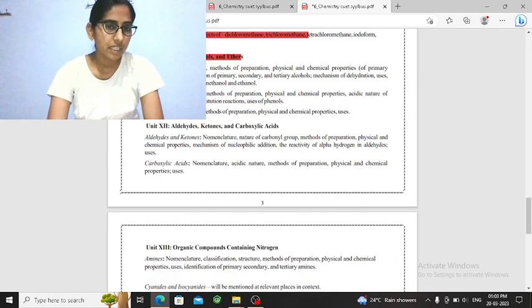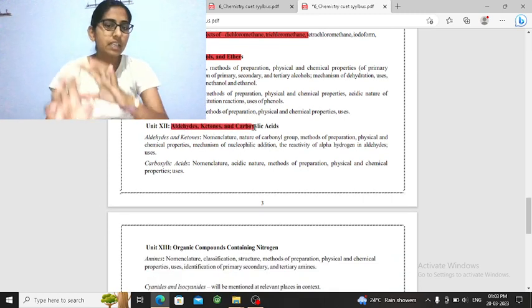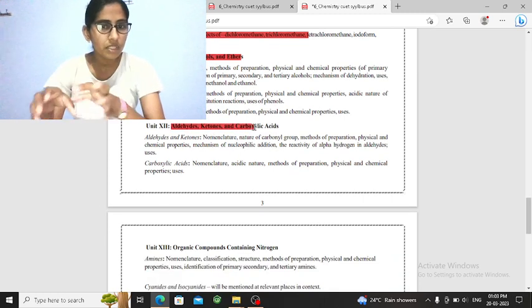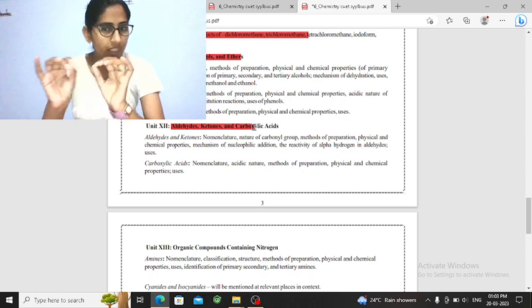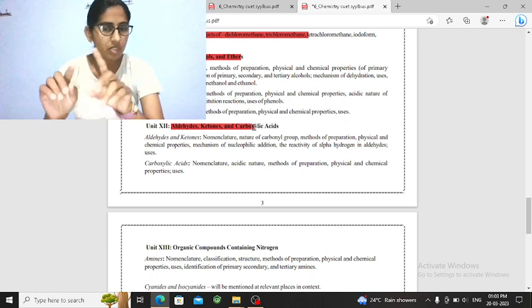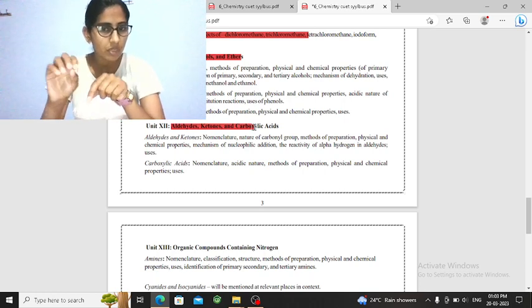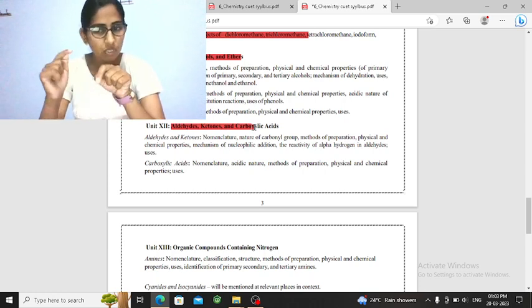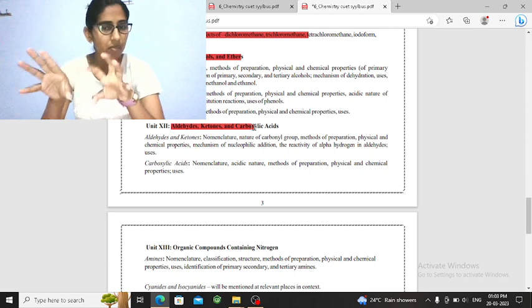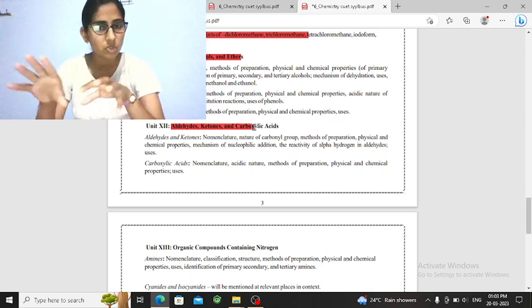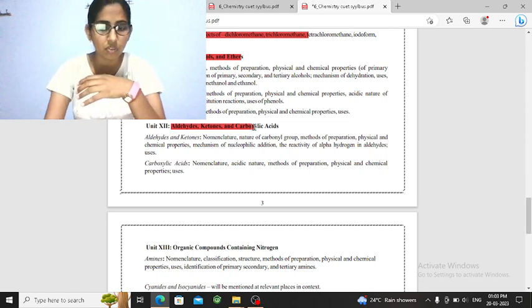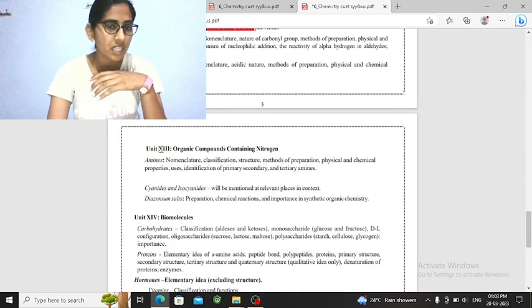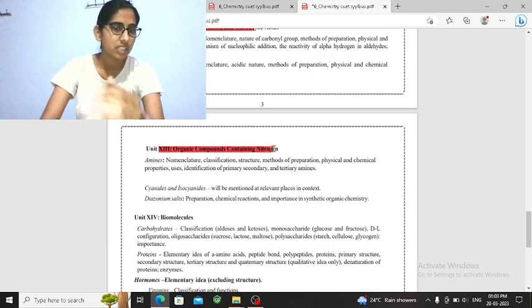Next, you have aldehyde, ketone, and carboxylic acids. The first one is nomenclature. What is chemical reactions? They will ask, what will be the product formation? So if you have learned your chapter, you can answer all these questions.